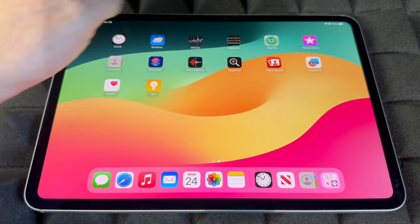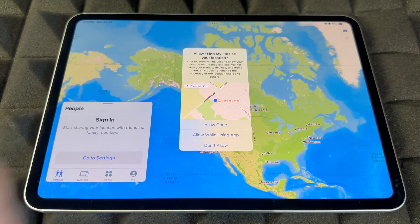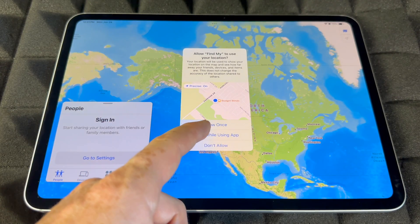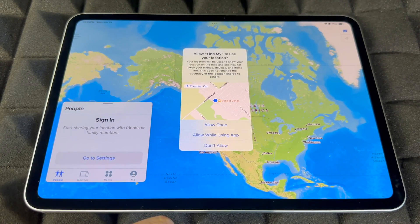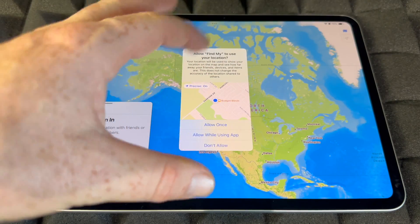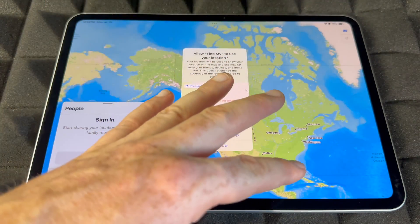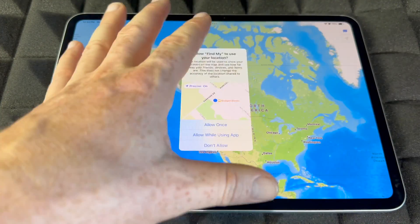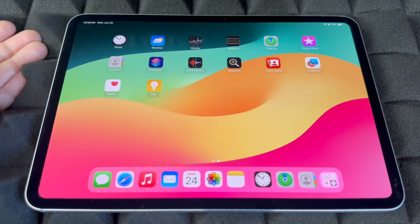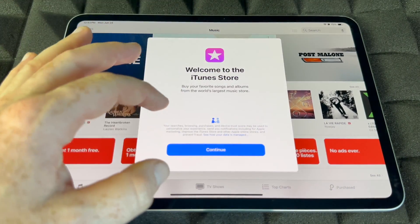Now I'm going to show you Find My — it's really cool. You have to sign in, and you always want your app to know where the iPad is so you can track it. If it ever gets lost or stolen, you can track it down and lock or blacklist it by turning this on, so make sure to turn it on.